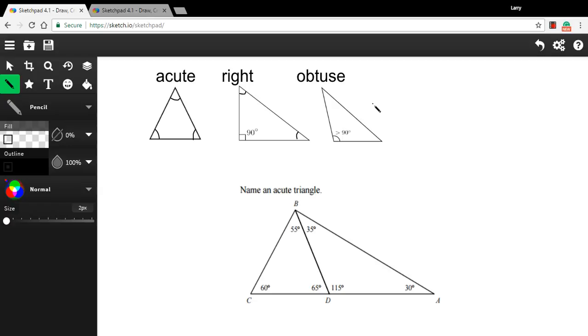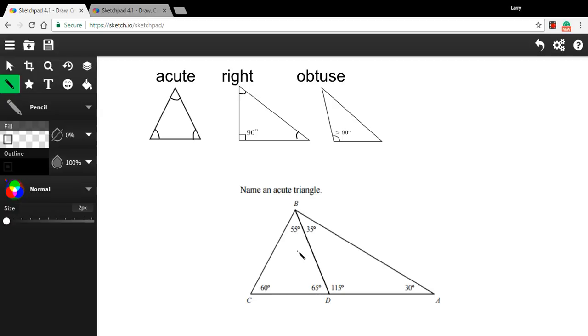Let's try a couple of problems. This one says, name an acute triangle in this figure below here, and well, it looks like there are a couple of triangles here. This triangle, triangle BCD, has angles of 55, 60, and 65, they're all less than 90 degrees. If all of the angles are less than 90 degrees in a triangle, it's acute.